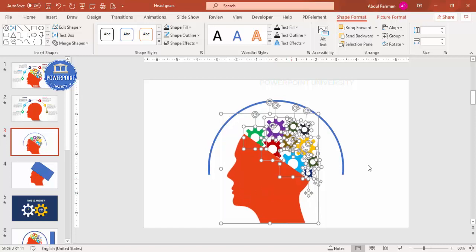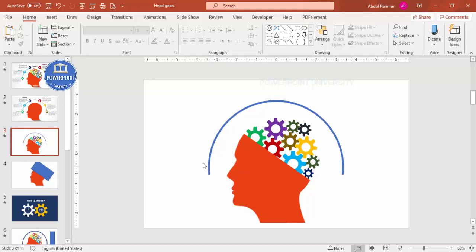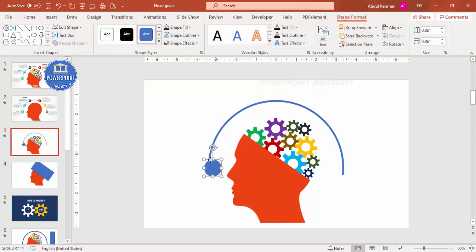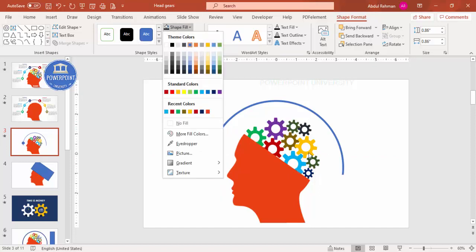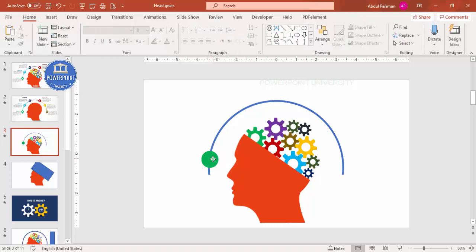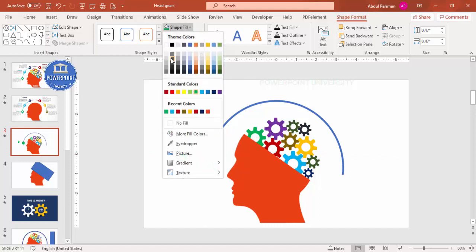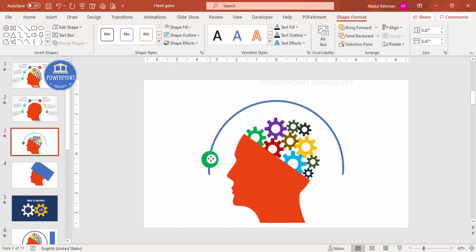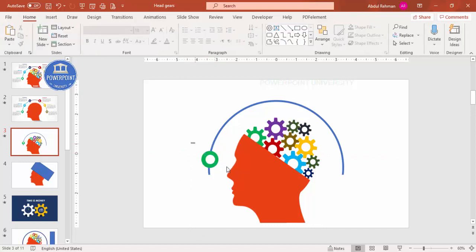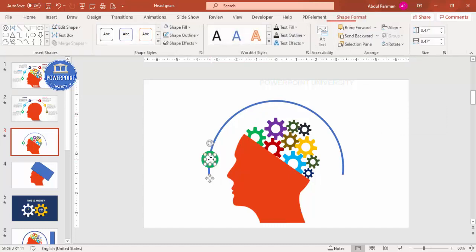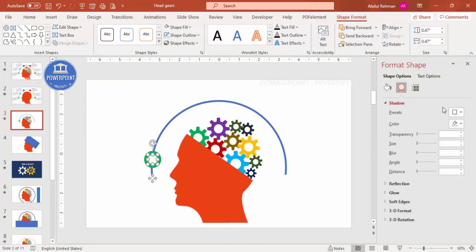I'll add the option indicators by going to Insert Shapes and selecting the Oval. I draw a small circle holding Shift, remove the outline, and fill it with a color matching one of the gears — green for example. Then I draw a smaller oval on top, fill it white, and align both using Align Center and Align Middle. I add a shadow effect under Format Shape > Effects > Shadow.